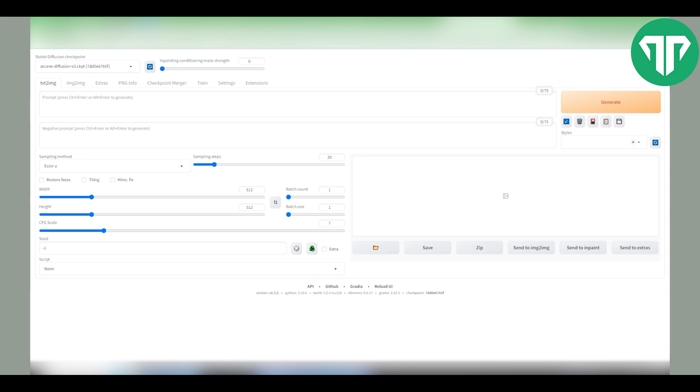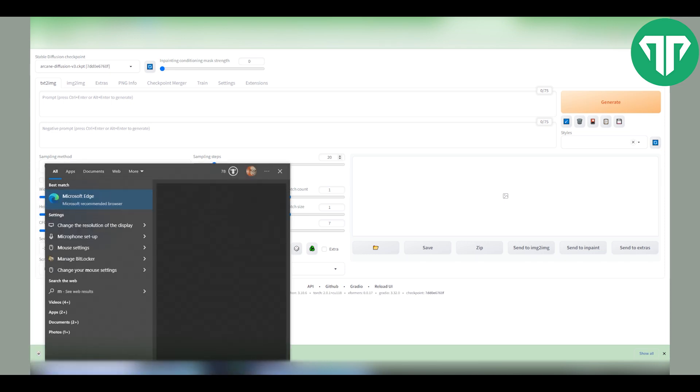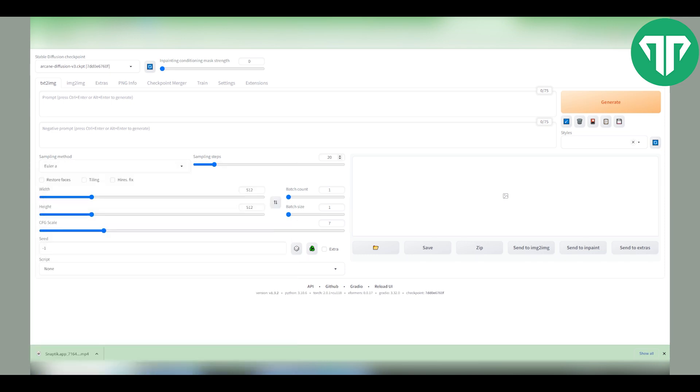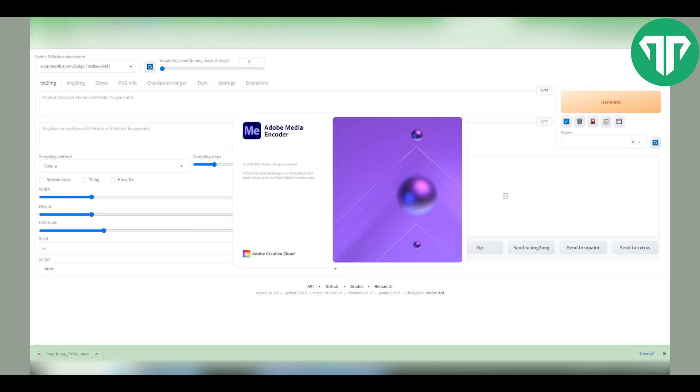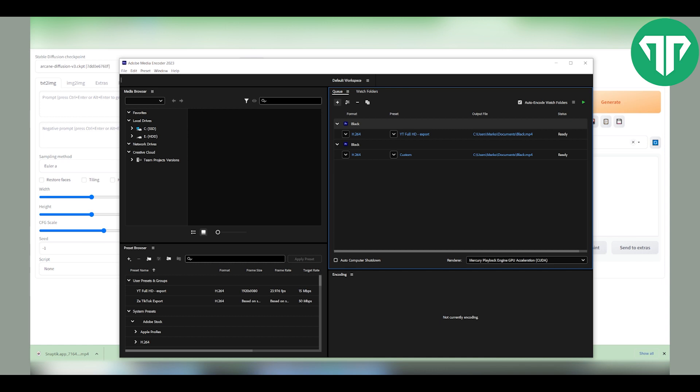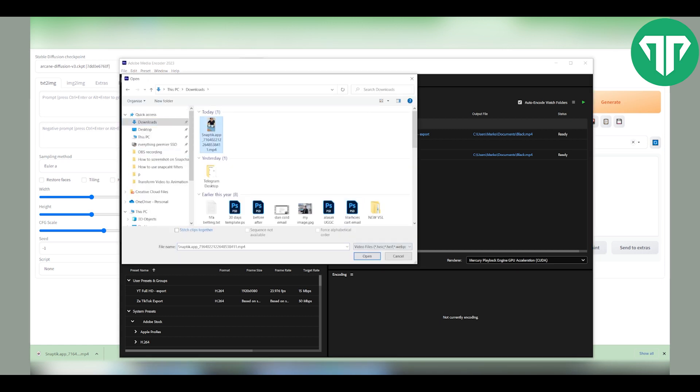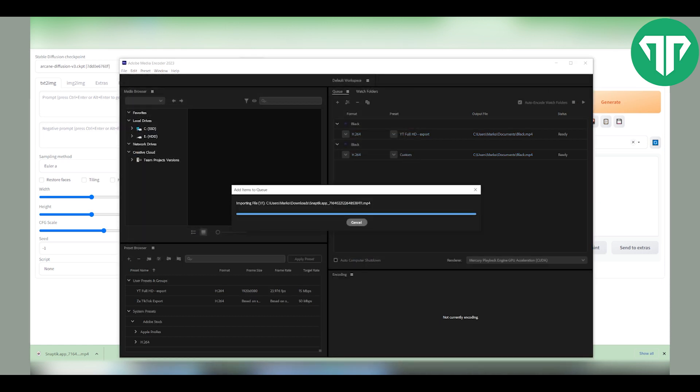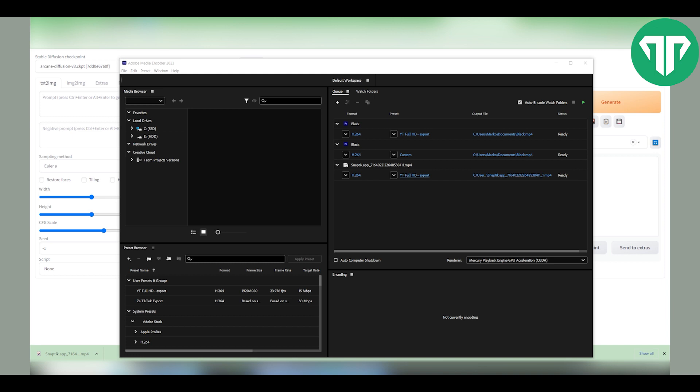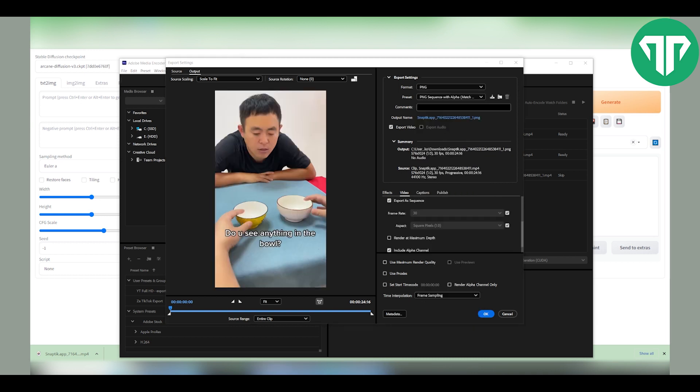Now the next thing you need to have is individual frames of the video you are going to use. There are many ways to transform the video to images and I use Adobe Media Encoder for that. I'm sure there are other softwares available online that can do this for you as good as media encoder. If you have a video and the media encoder click on the plus icon to import it, find the video and open it up. Then click on the settings and here what you want to do is change the format to PNG. You can also lower the frame rate to save some time.